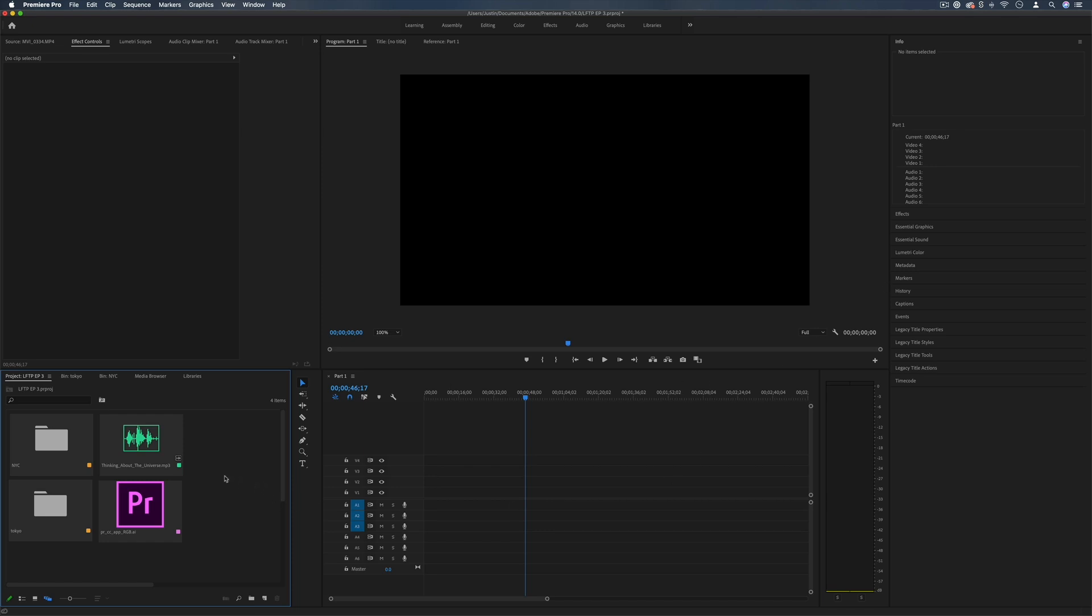So in the last videos we talked about the timeline and the project media bin, so let's put that all together and actually edit a quick project together.